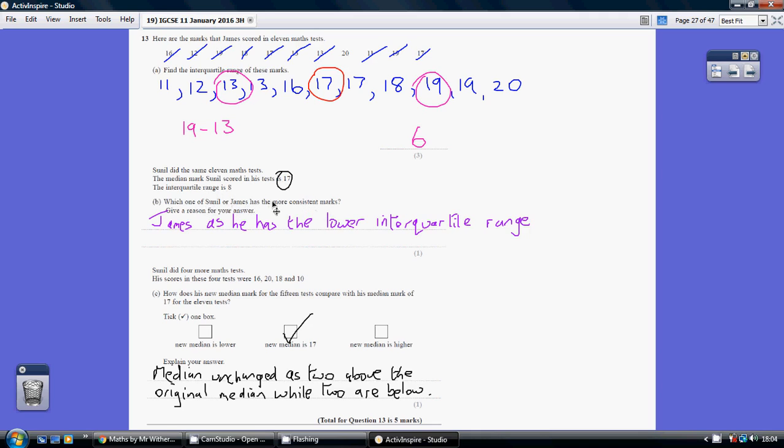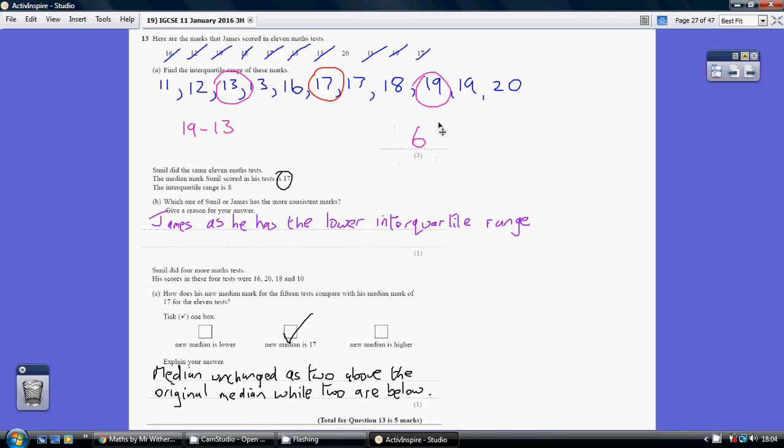Where you have consistent marks, your ranges are going to be smaller. There's less variation between your good days and your bad days. Given that we've worked out that James has an interquartile range of 6, that is a smaller interquartile range compared to Sunil's 8. So who has the more consistent marks? That's James, as he has the lower interquartile range.